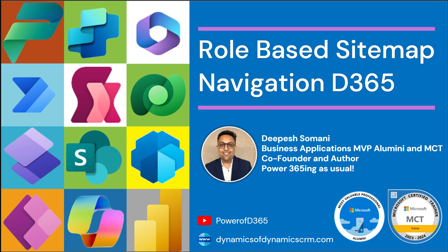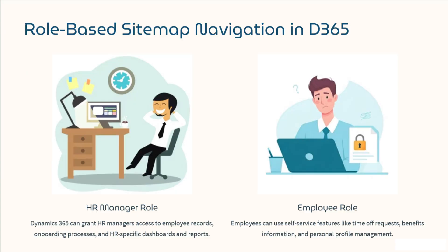Today we're going to dive into role-based sitemap navigation in Dynamics 365 using table privileges, focusing on the employee table. I'll walk you through the setup, so let's jump right into it. So first off, what is role-based sitemap navigation in Dynamics 365?